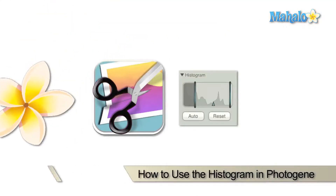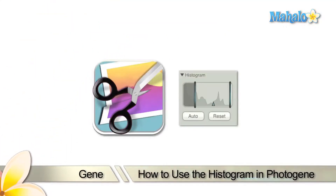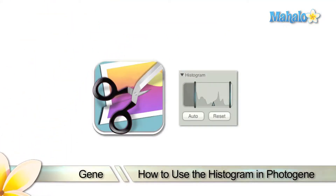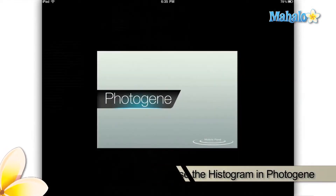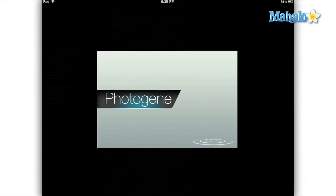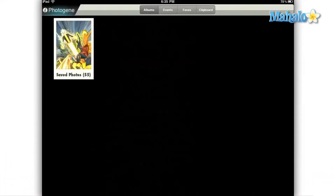What's up everybody, this is Gene from Mahalo.com, and I'm going to be showing you today how to use some of the more advanced color correction tools that come with the PhotoGene app on your Apple iPad.